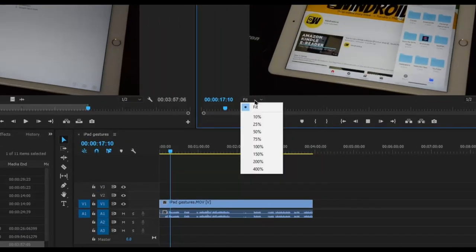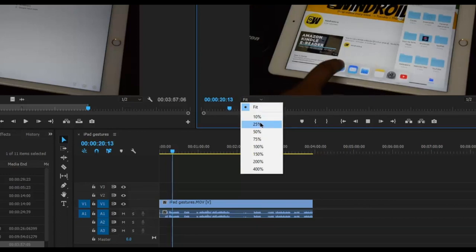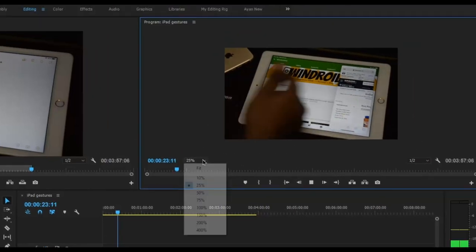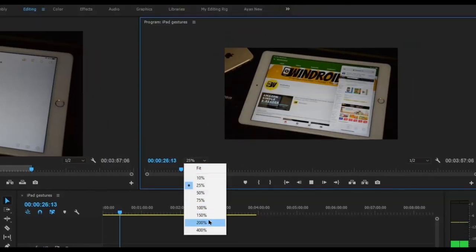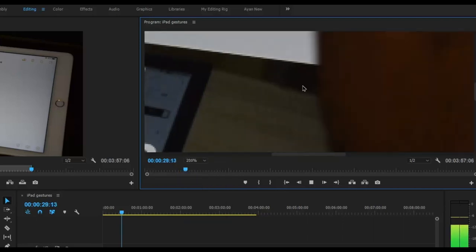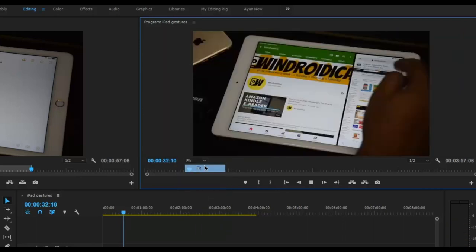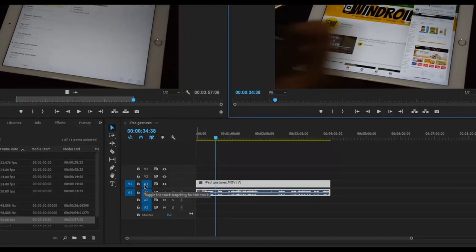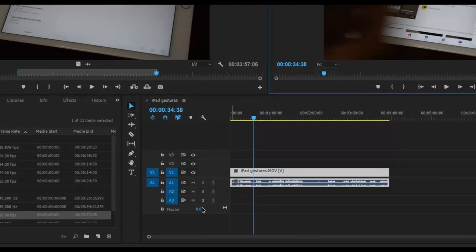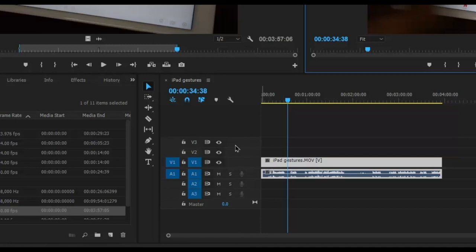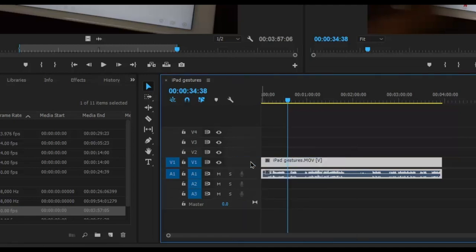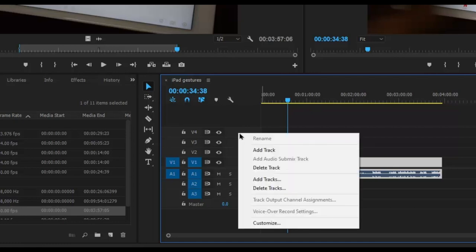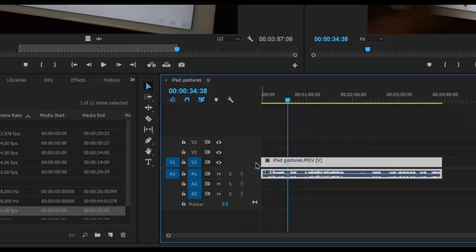The program monitor is set to fit by default, but you can zoom in to 200% to see more closely, or set it to a smaller percentage. In the timeline, when you drop media, three video layers and three audio layers are created. If you need more video layers, right-click a layer and click Add Track. If you don't need a track, right-click it and click Delete Track to remove it.